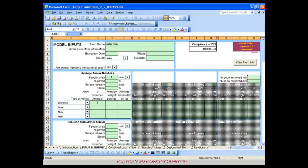The input and output tab on the spreadsheet is where MinFarm takes all the site information needed to calculate pollution potential and display the results. There are several tabbed worksheets in MinFarm, but the input and output tab is the workhorse of the spreadsheet.